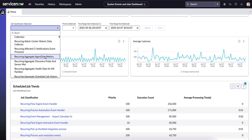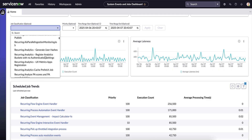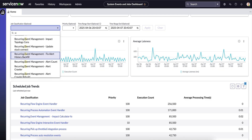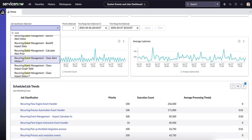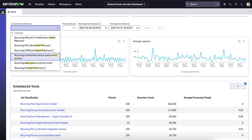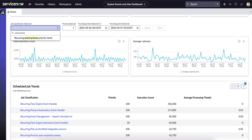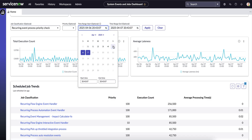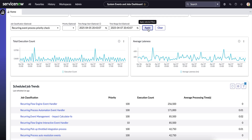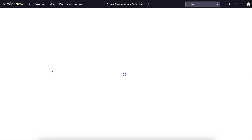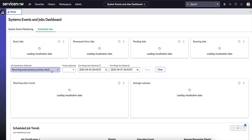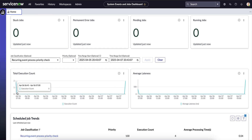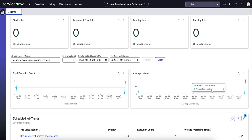Let's check the Recording Event Priority Check Job with a date range starting from the 5th. It looks like it has been mostly idle, with just a few spikes — so there is not much activity that it has run.